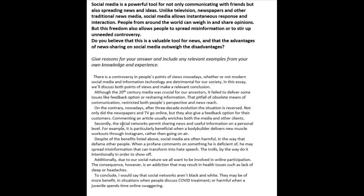This fits really the vast majority of essay tasks that you might get, so I want to encourage you to try to do that. In the meantime, let's look at what you wrote here. 'There is a controversy in people's points of views nowadays, whether or not modern social media and information technology are detrimental for our society.'